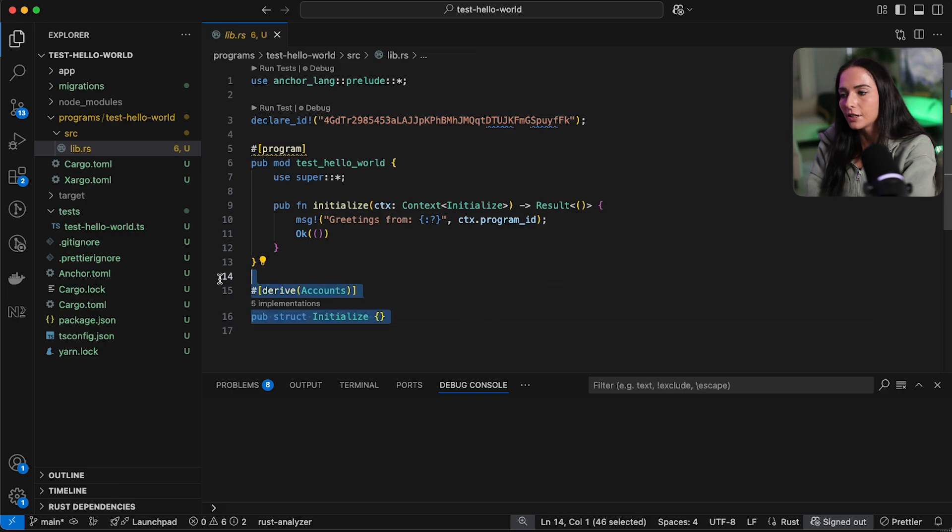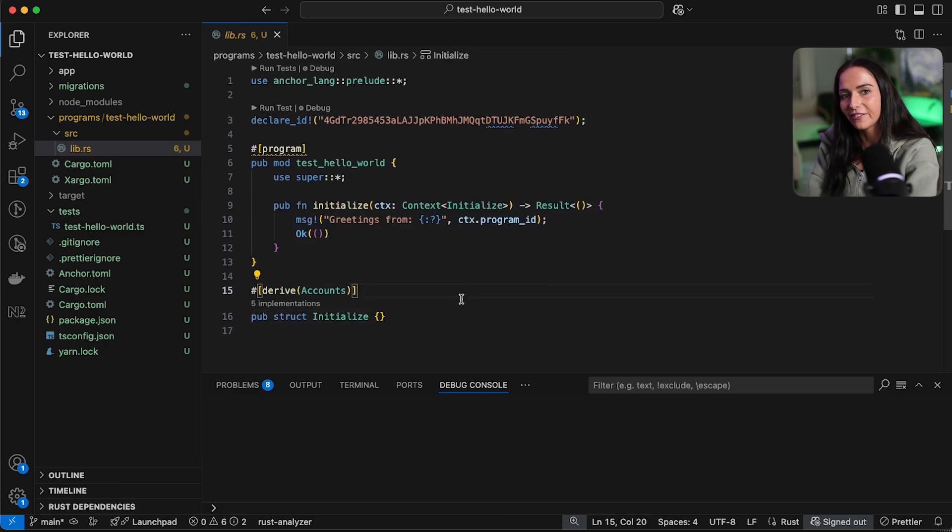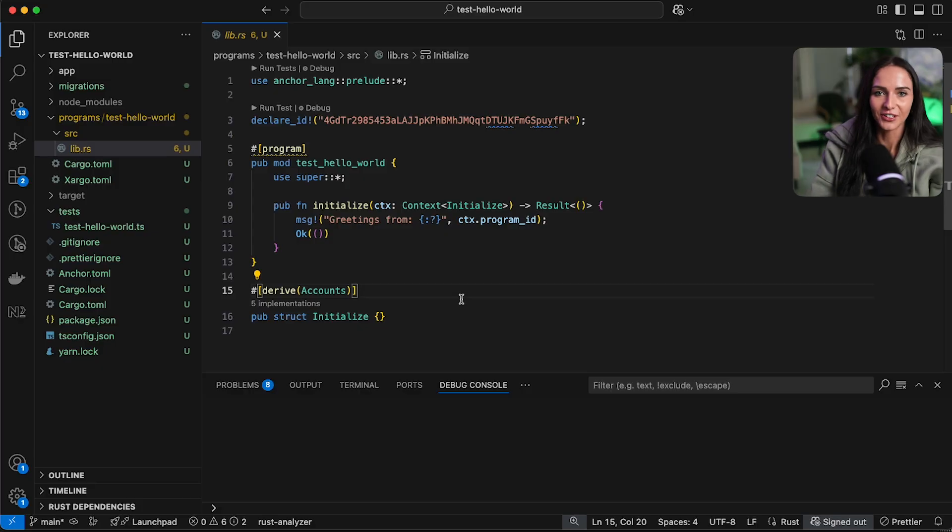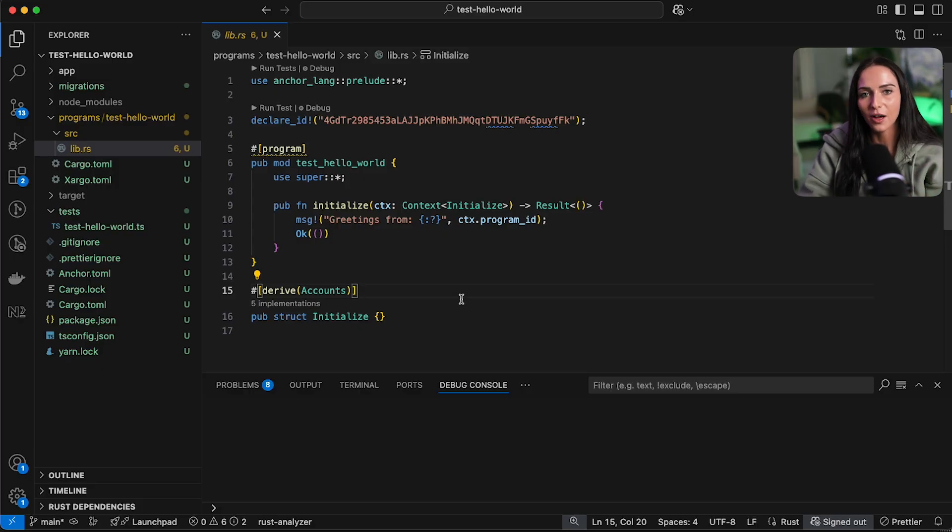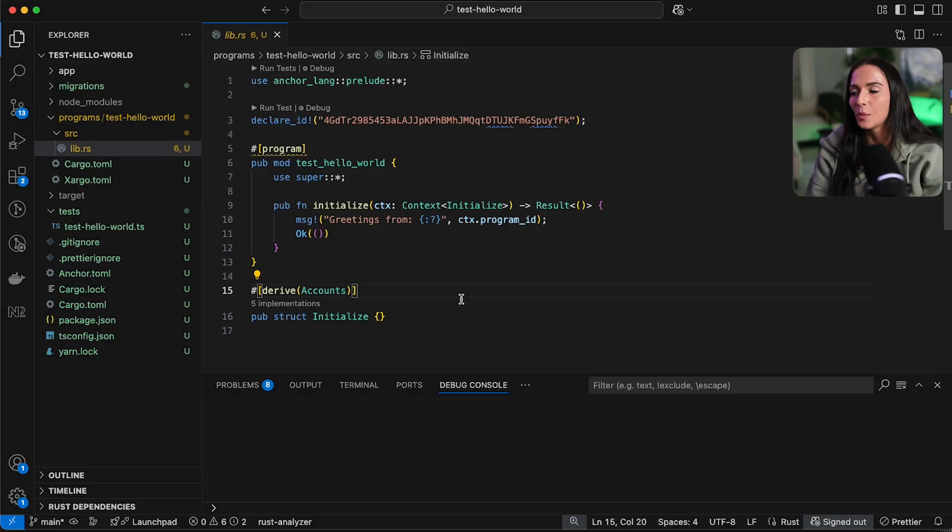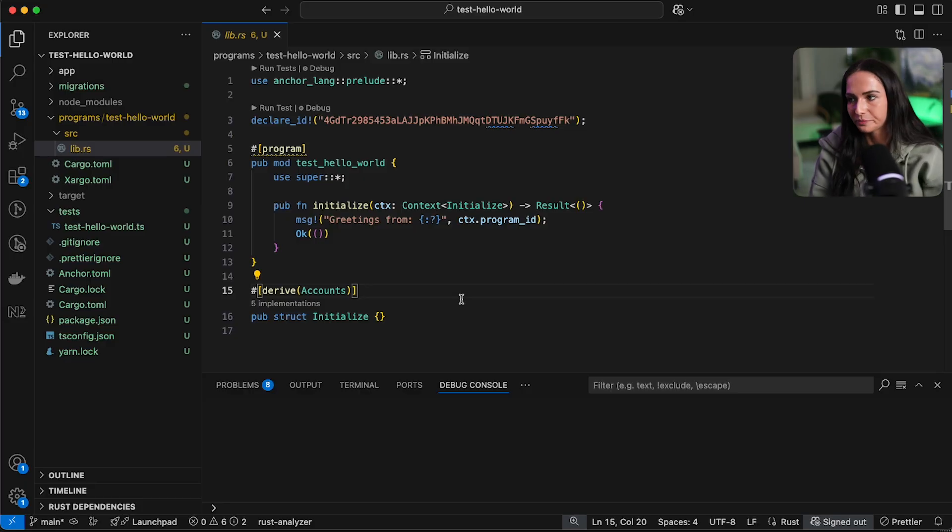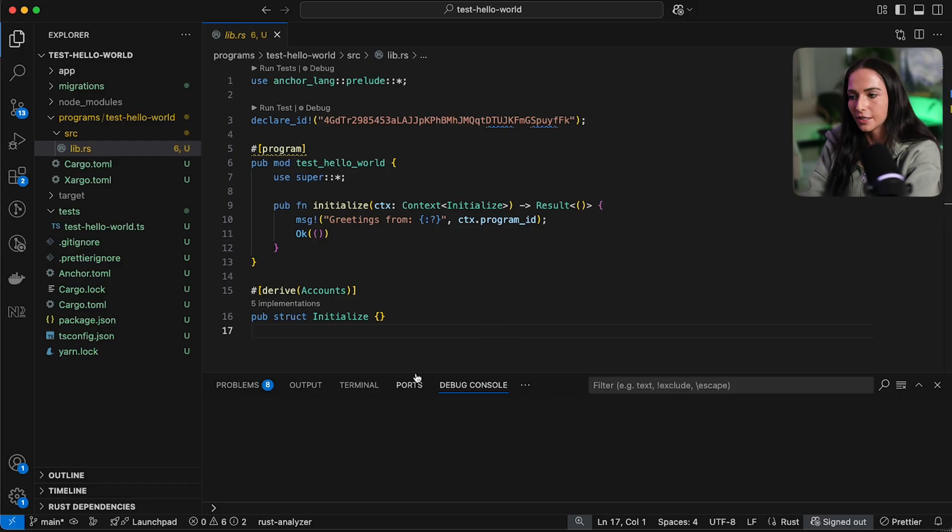And what initialize does is it prints out greetings from and then your program ID, which is the public key that is defined right here. And then down here you have an account struct. TLDR, everything is an account on Solana. I'll have some videos explaining the Solana account model and why you need to understand that and how that applies to development later. But let's focus on building and deploying our program.